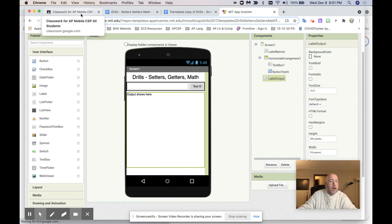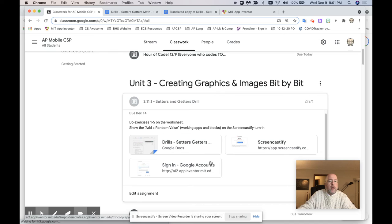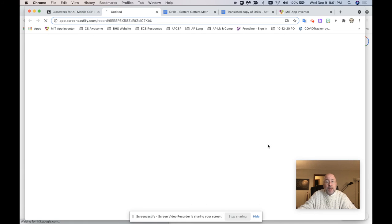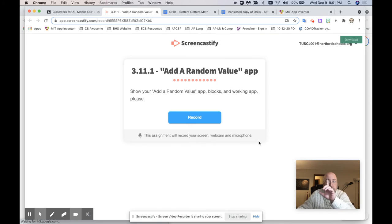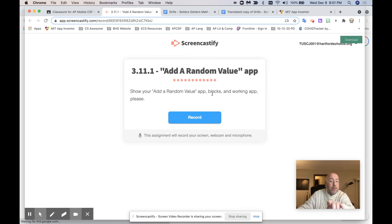Once it's done, go to Screencastify. On Screencastify, it says right there, read the directions. Show your add random value app blocks and working app, please.